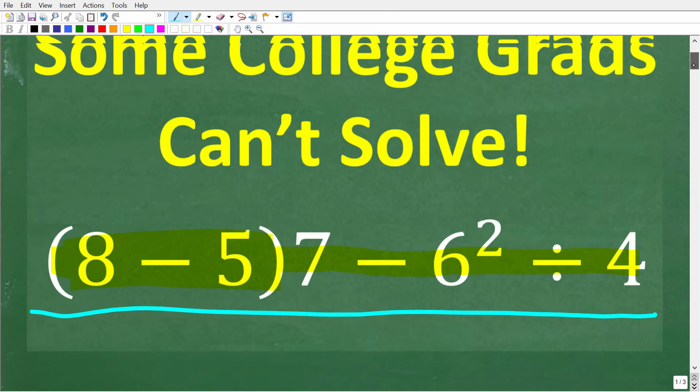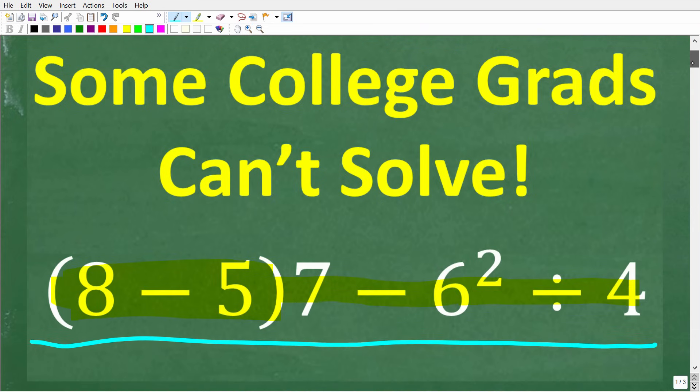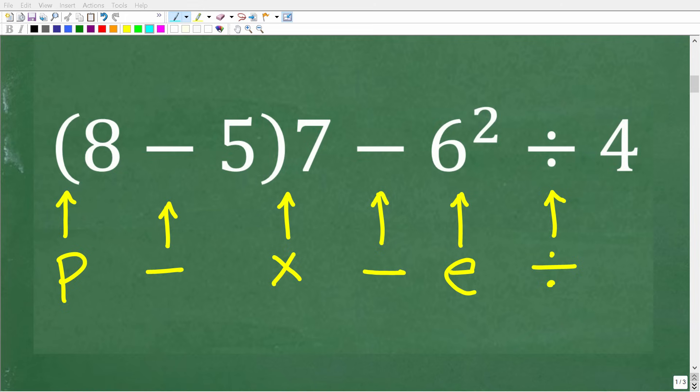All right, so one more time here is the question. We have 8 minus 5 in parentheses times 7 minus 6 squared divided by 4. The key to solving this problem correctly is to do all this work in the correct order.